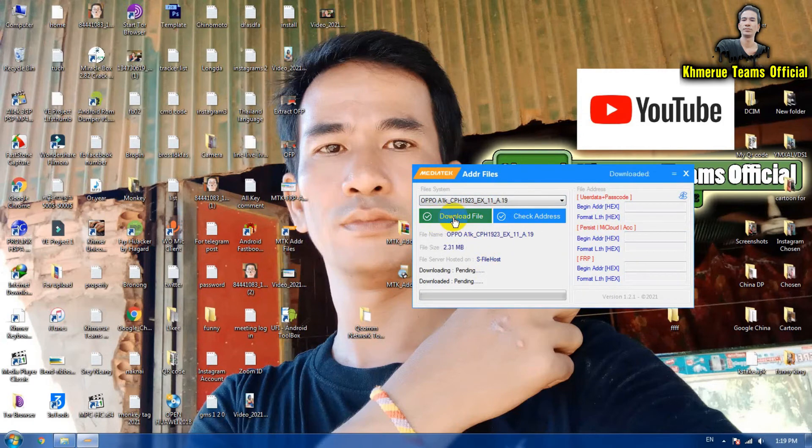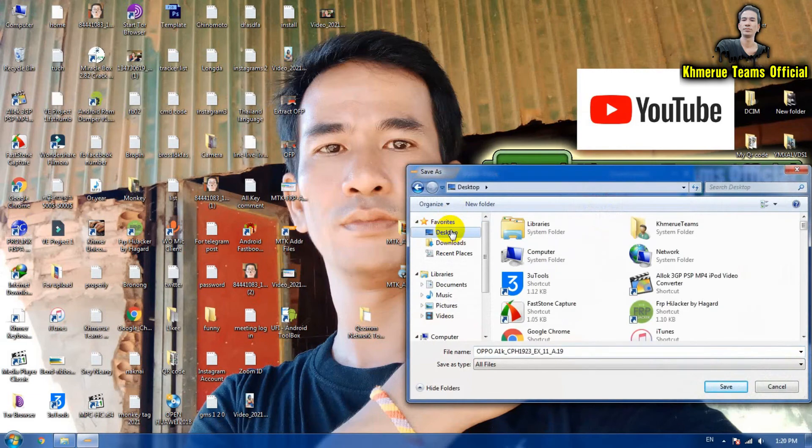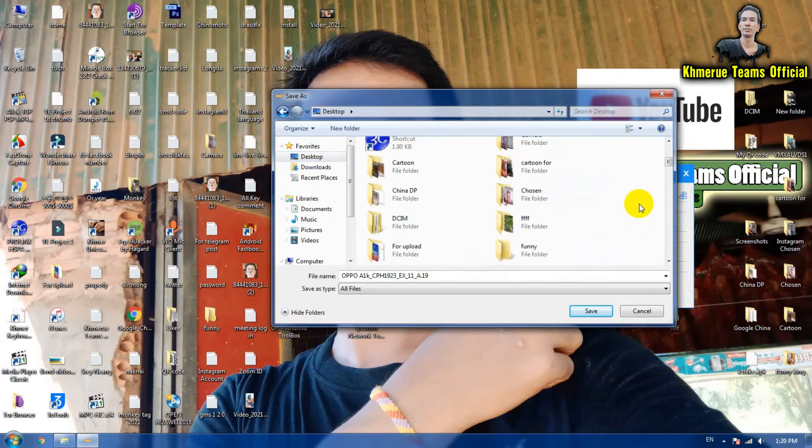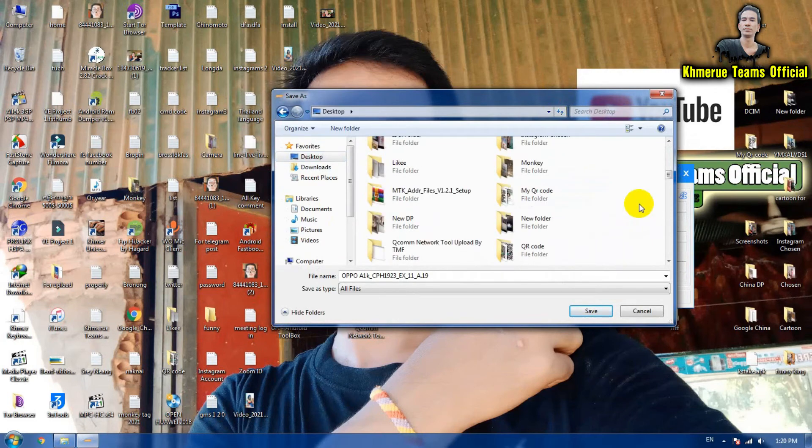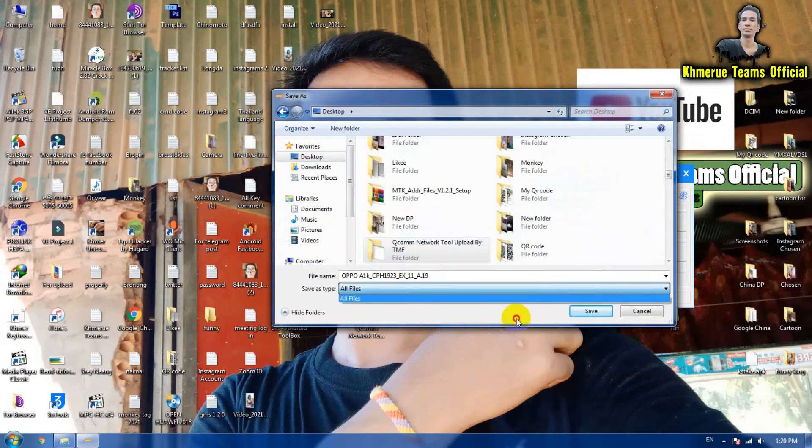You click on download, and then you go to the folder that you want to keep it. Please remember that you must create a folder first. Now I'm going to use this one and all files here.